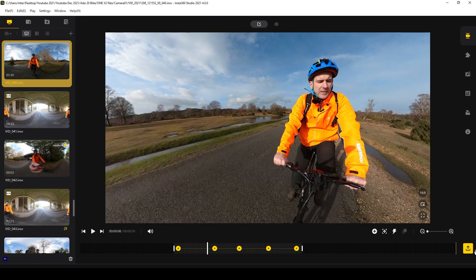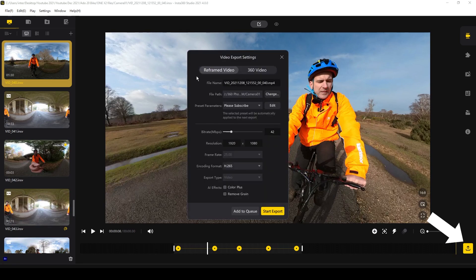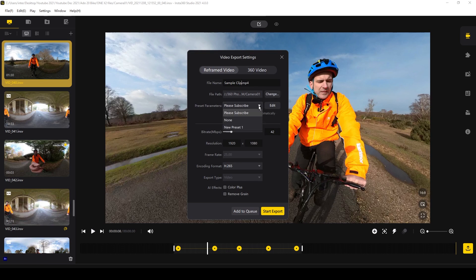Before you use Videoproc Vlogger, you first need to export your reframed clips in Insta360 Studio. Hit the large yellow Export icon and ensure you've selected Reframed Video. You can change the file name but don't change the file extension — your file name must end in .mp4. You can then select where you want your clip saved, and all these changes can be saved as an export preset using the drop-down Preset Parameters so you don't have to re-enter them next time.